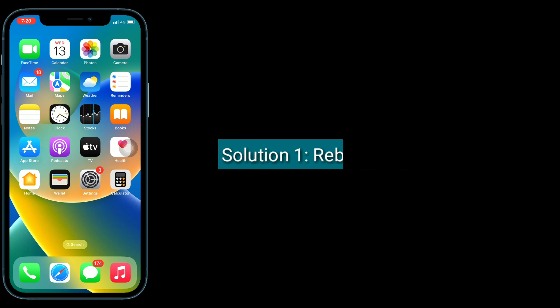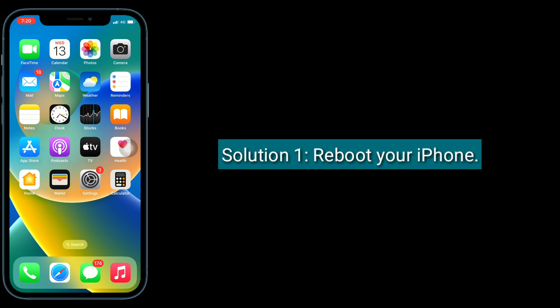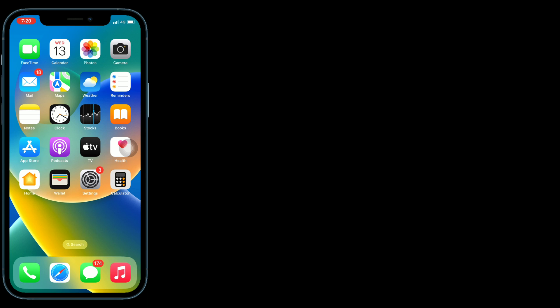First solution is reboot your iPhone. For that, launch settings app.